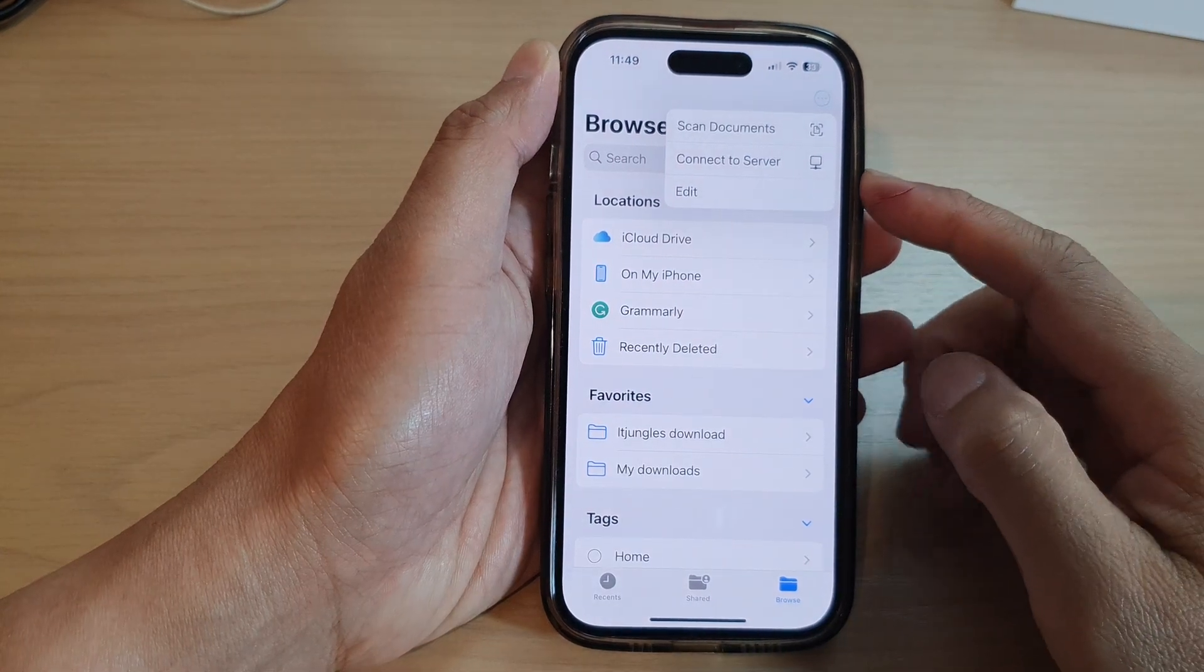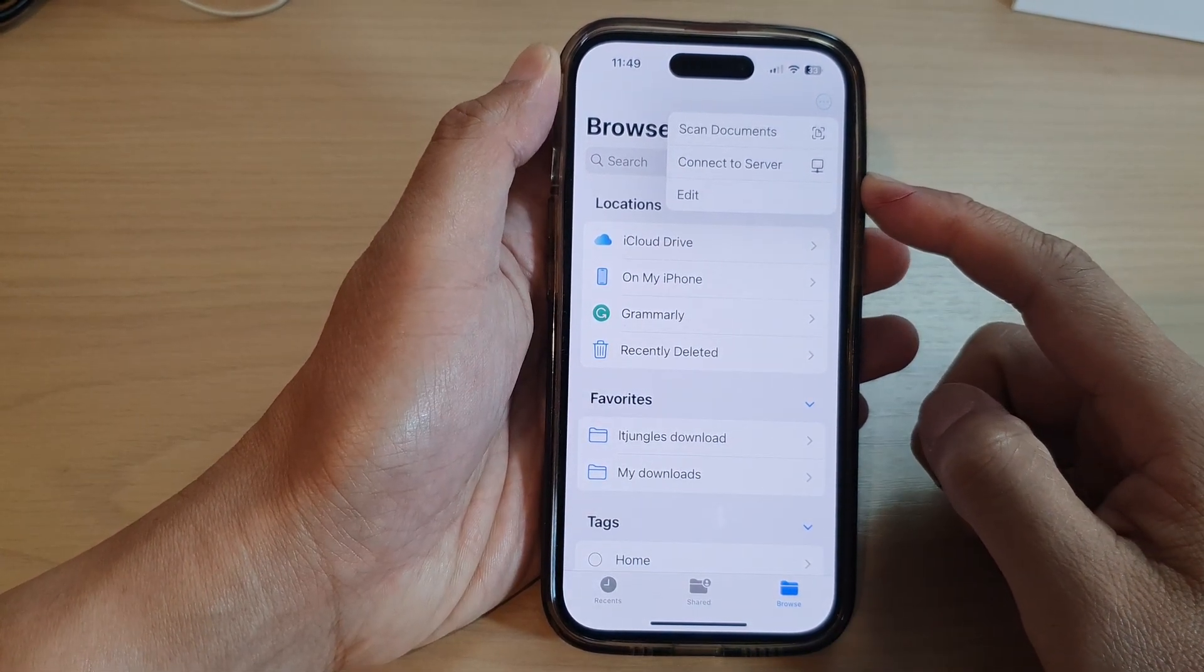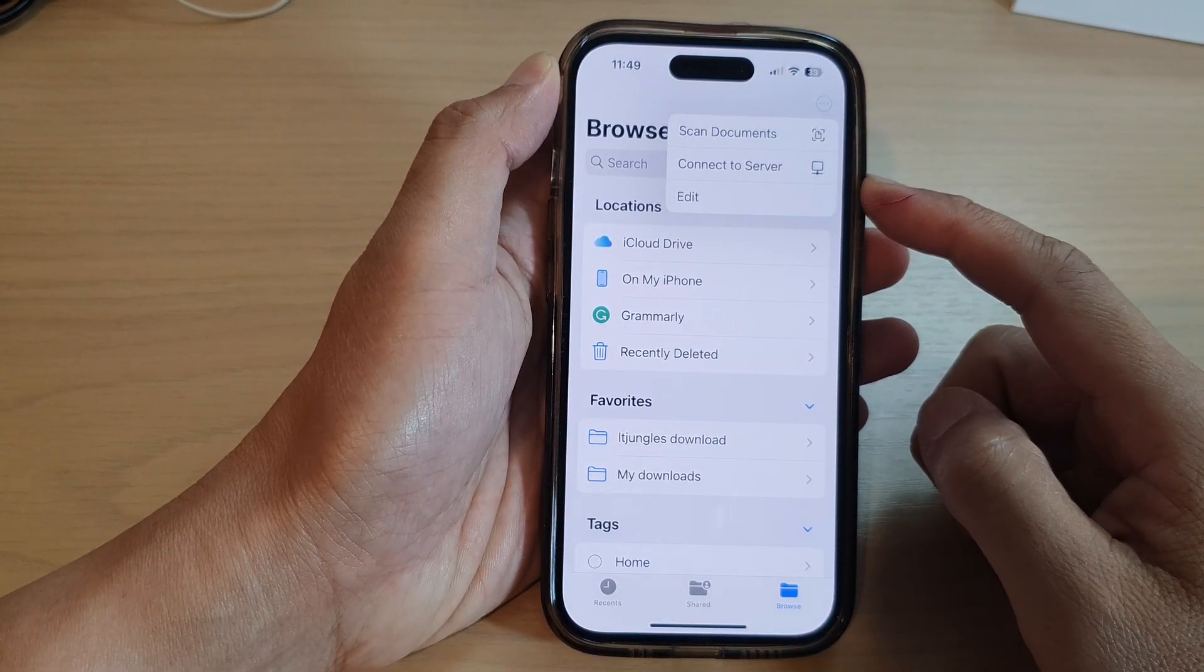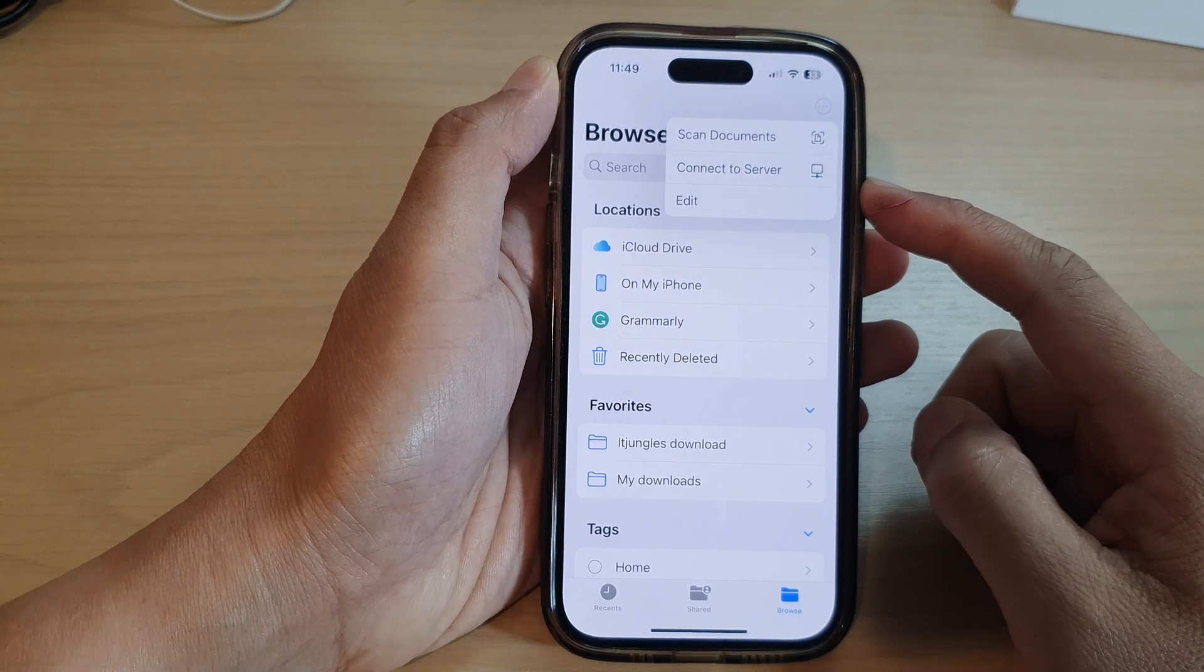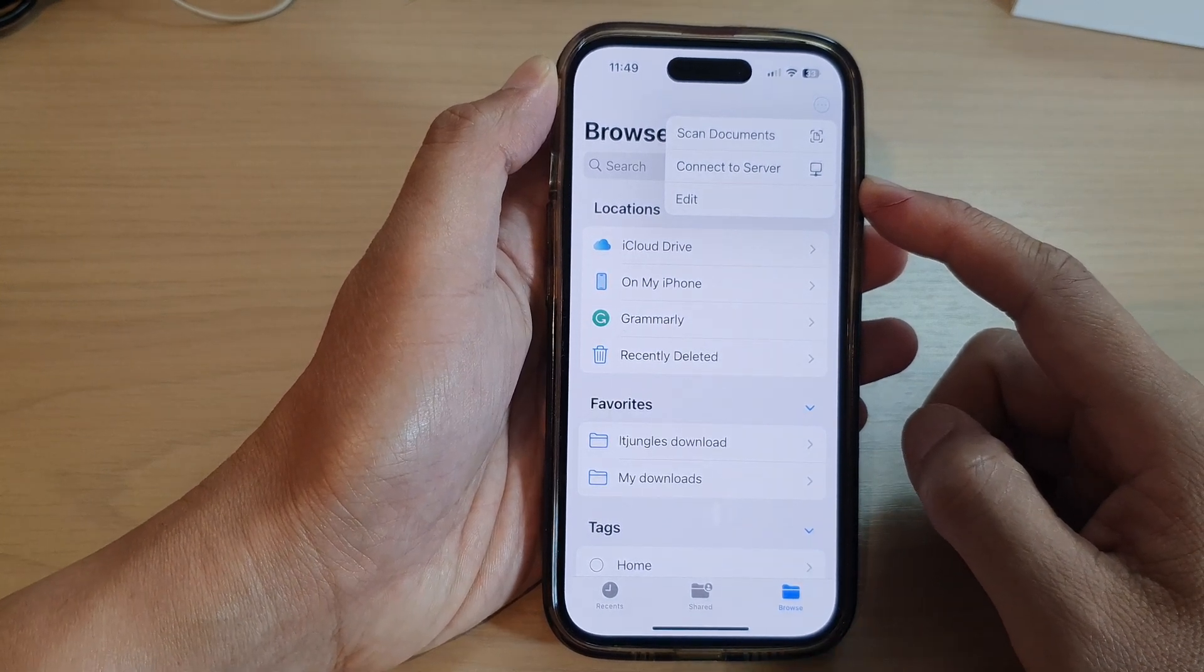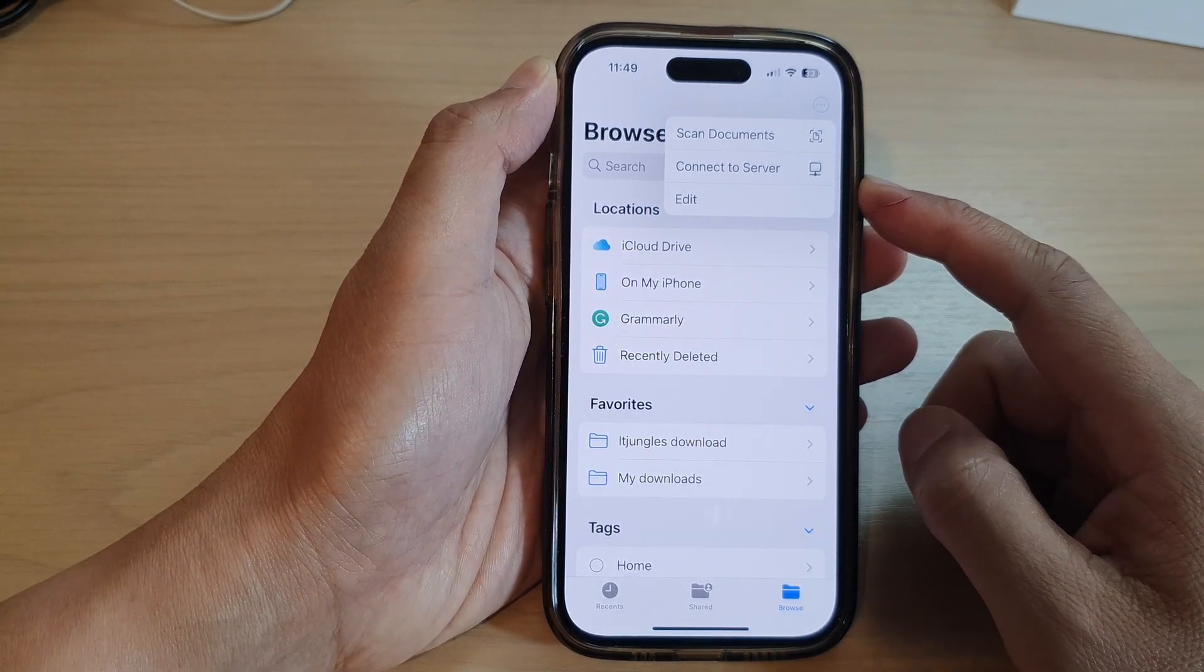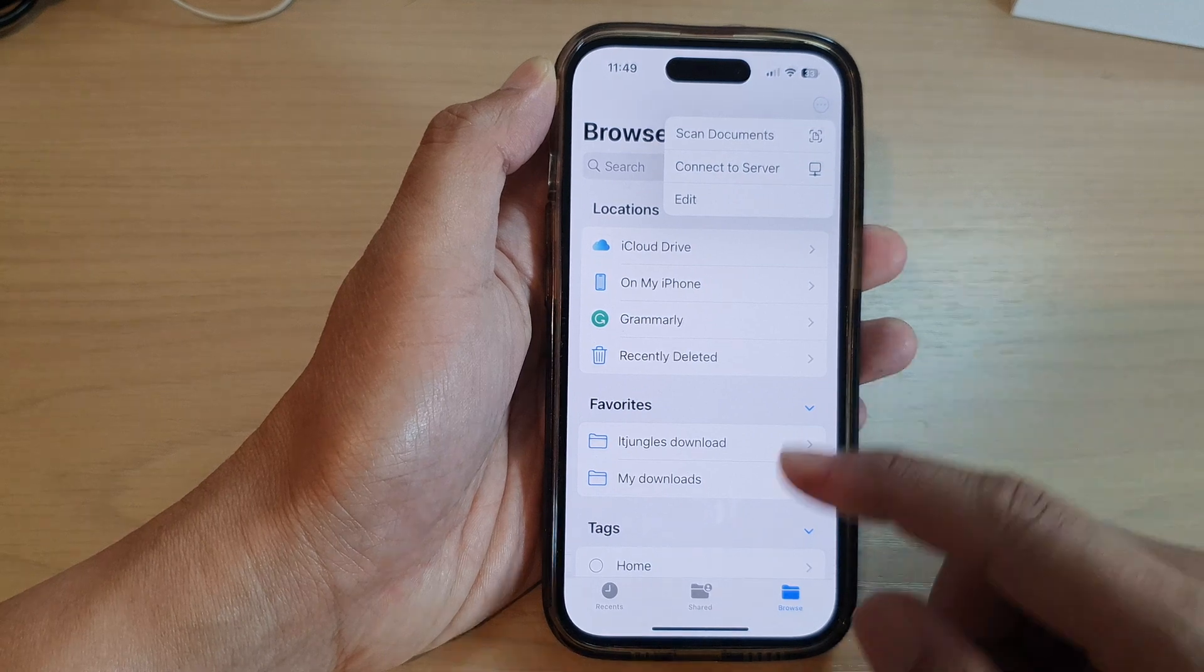Hey guys, in this video we're going to take a look at how you can connect to a server in Files file manager on the iPhone 14 series.